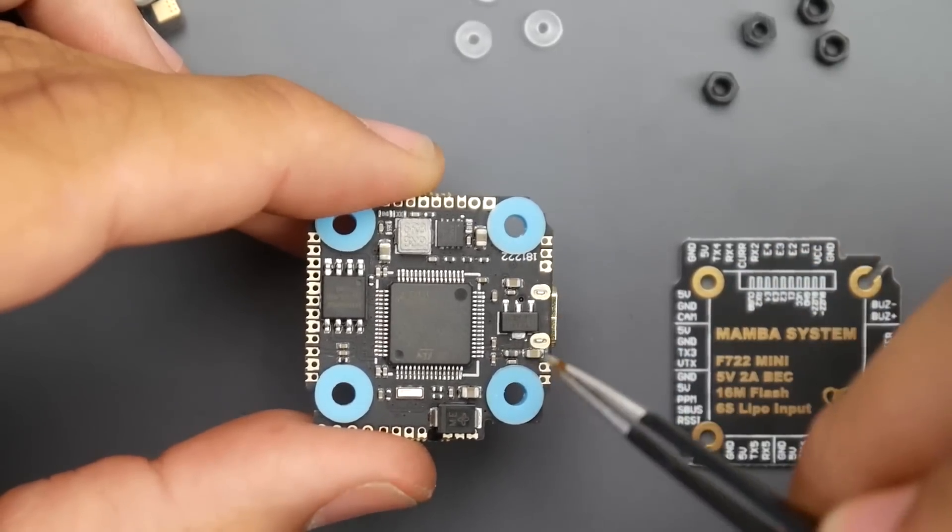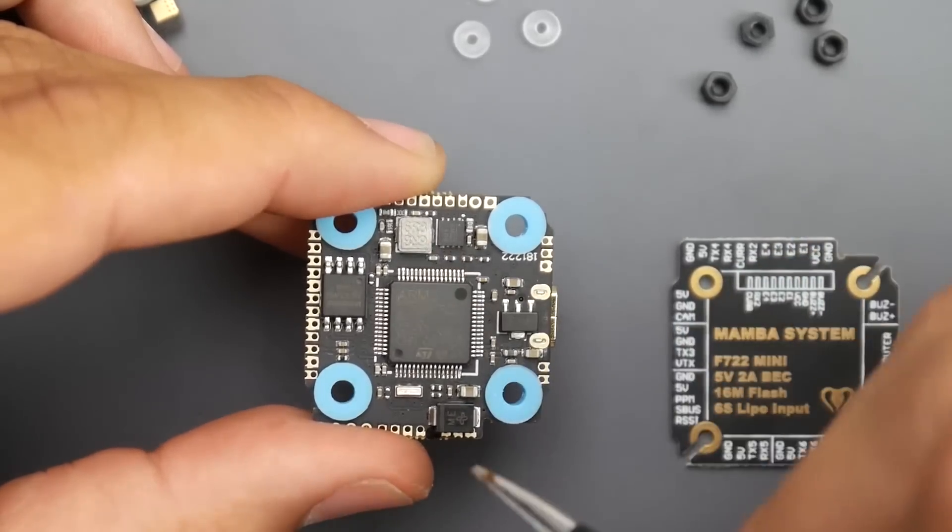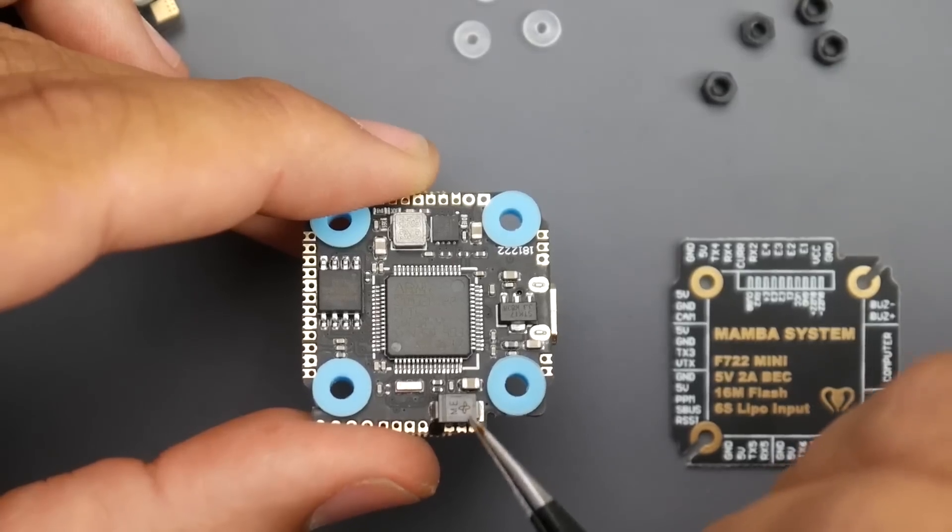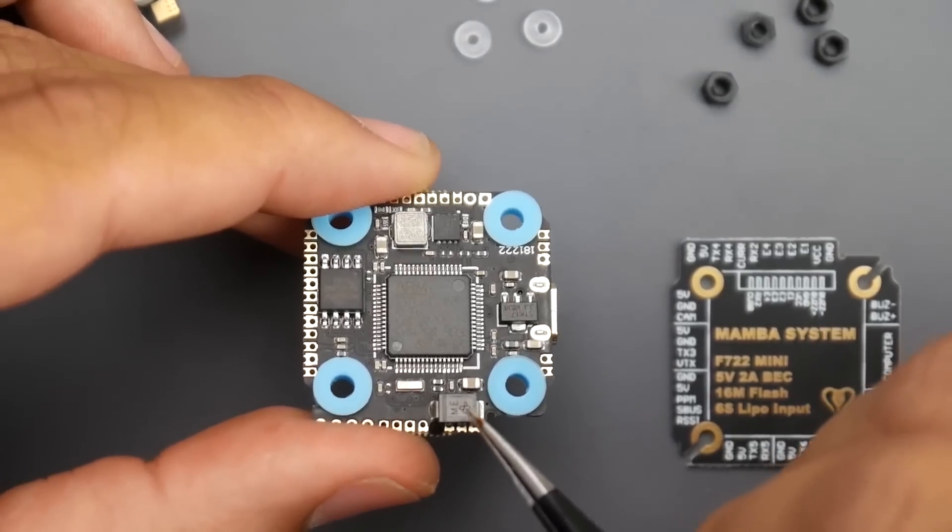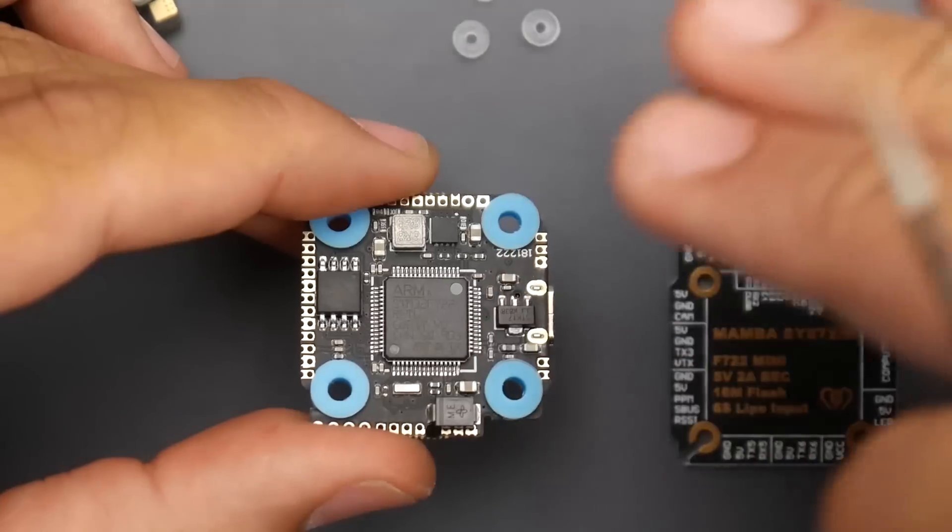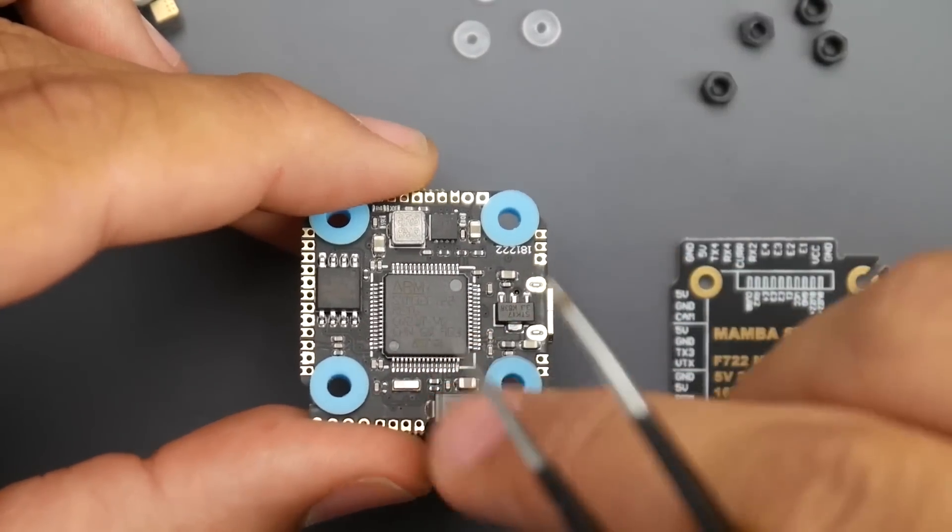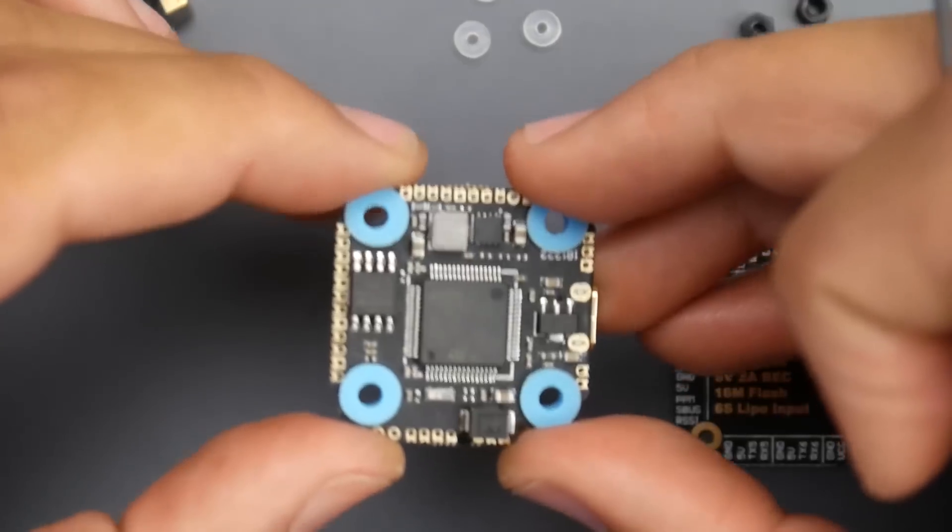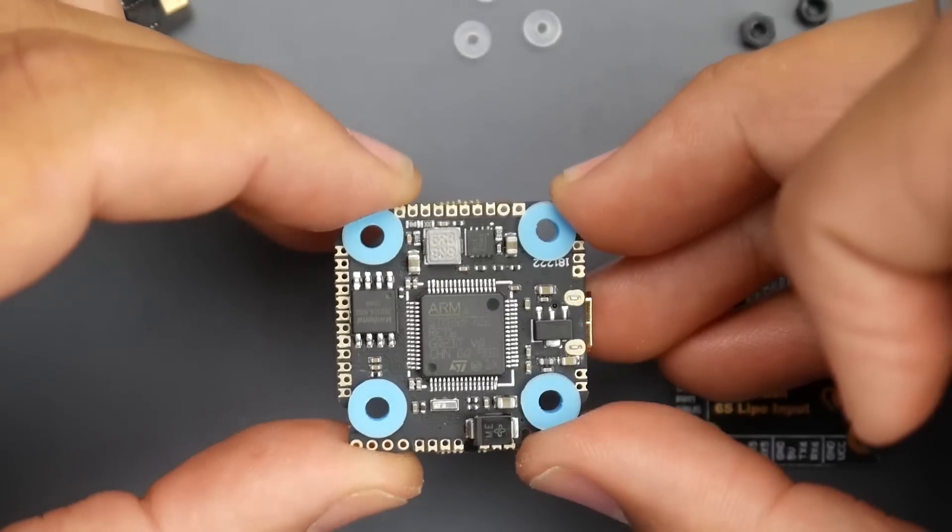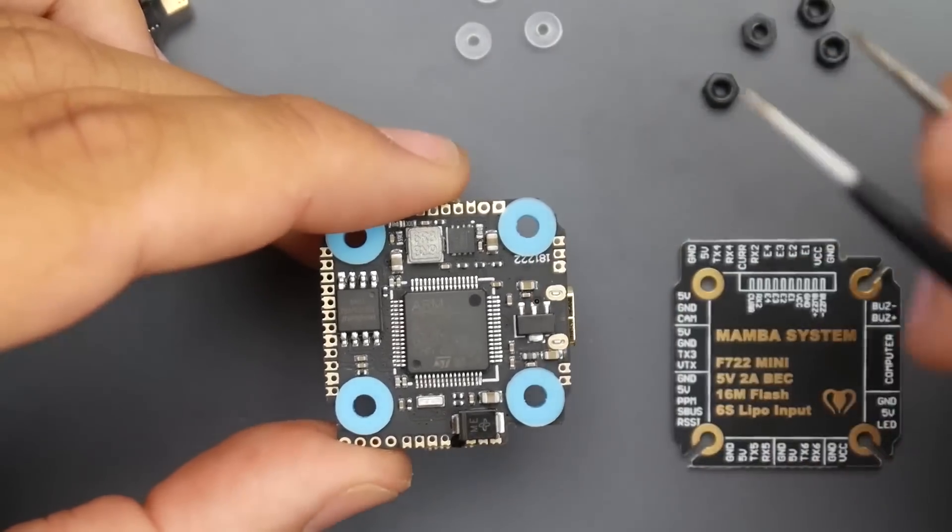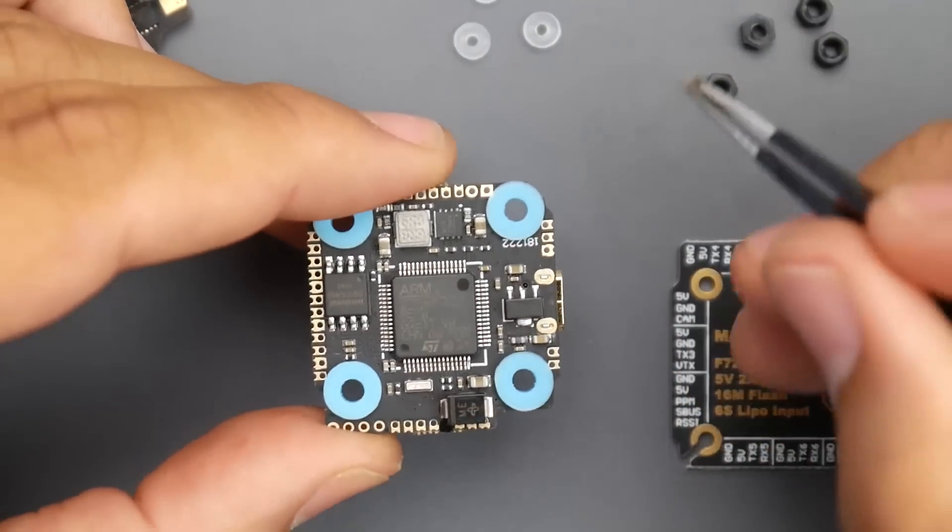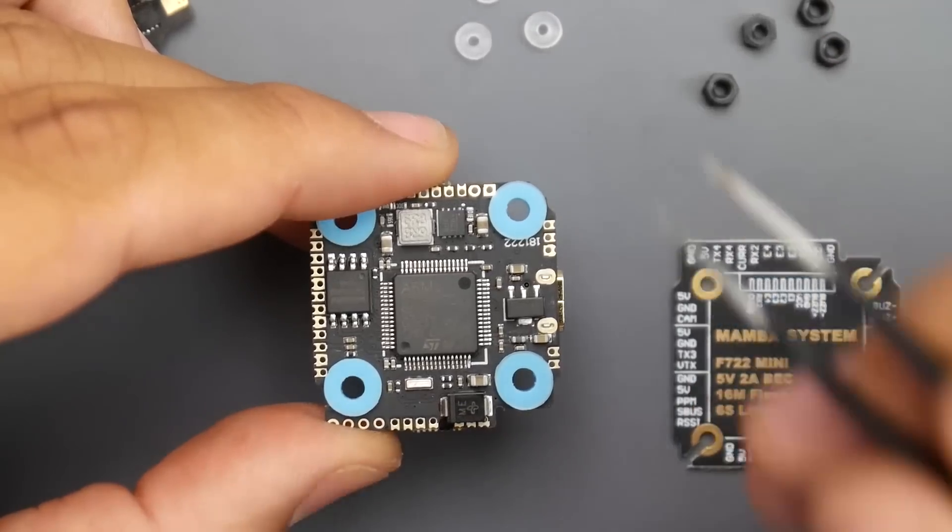We also have this chip right here which is the 16 megabyte memory for black box, since obviously we don't have room to incorporate an SD card expansion. It is using a switching regulator for the 5 volt as well as a TVS diode, which is really nice because this suppresses the voltage spikes. It's a huge plus and huge addition, a very well thought out board.